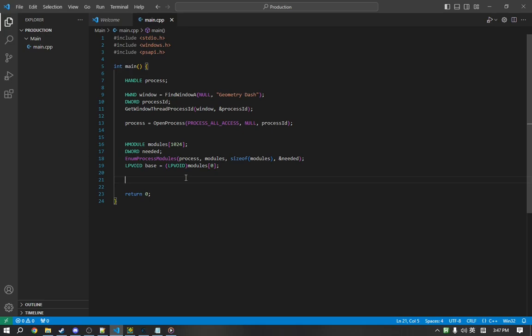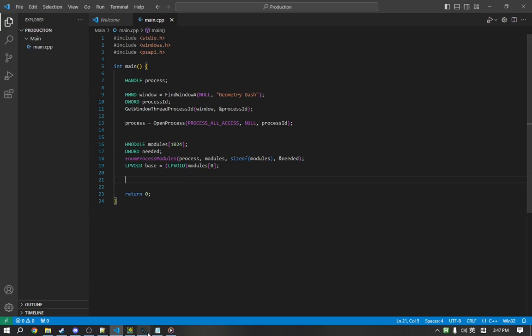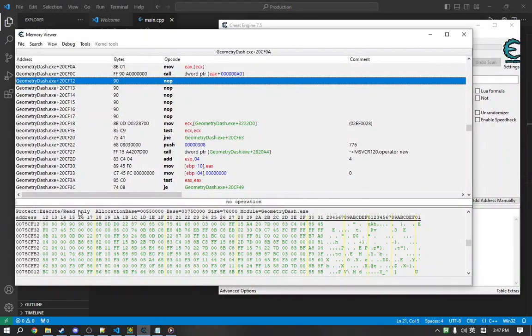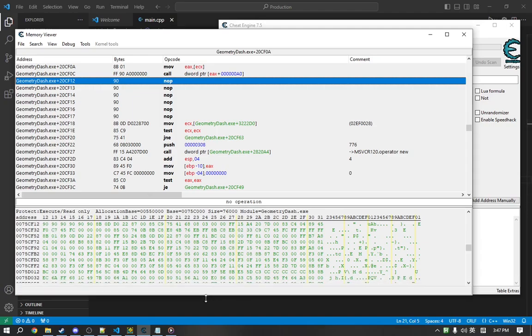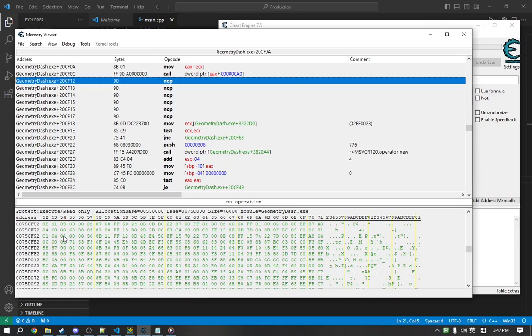In this case, we're trying to edit code in Geometry Dash. If we look here, and we go down here, Cheat Engine will actually tell us the page protection. The page protection by default is execute and read only. You're not meant to write to it because this is code, and writing to it would generally cause problems and exploits.